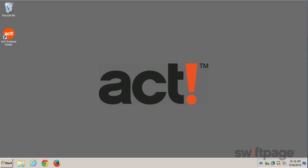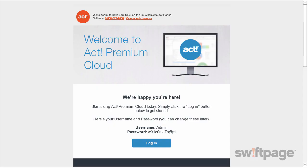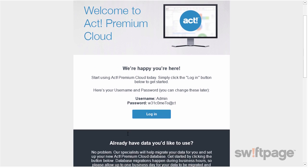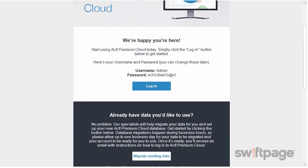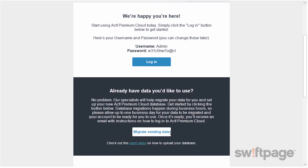To begin, simply go to the welcome email that you received from ACT. The subject line should read 'Welcome to ACT Premium Cloud.' In this email, you can immediately jump right into a blank database in ACT — simply click the Login button. Or if you'd like to migrate your current data into ACT, look for the button that says Migrate Existing Data.